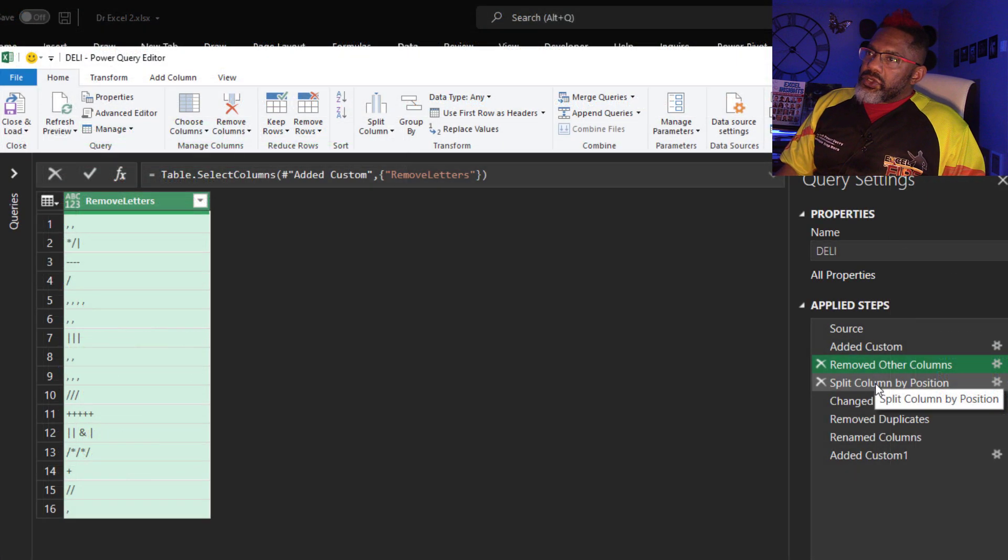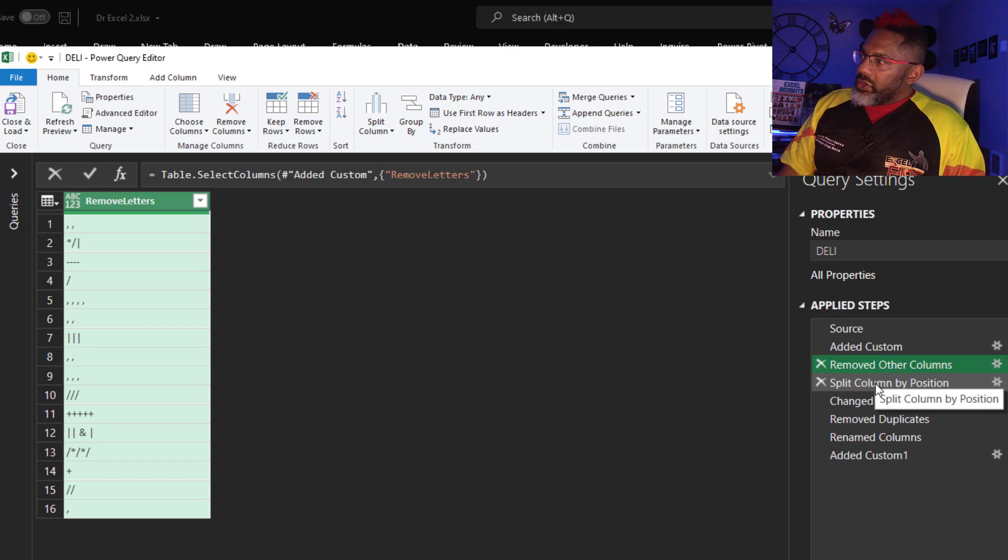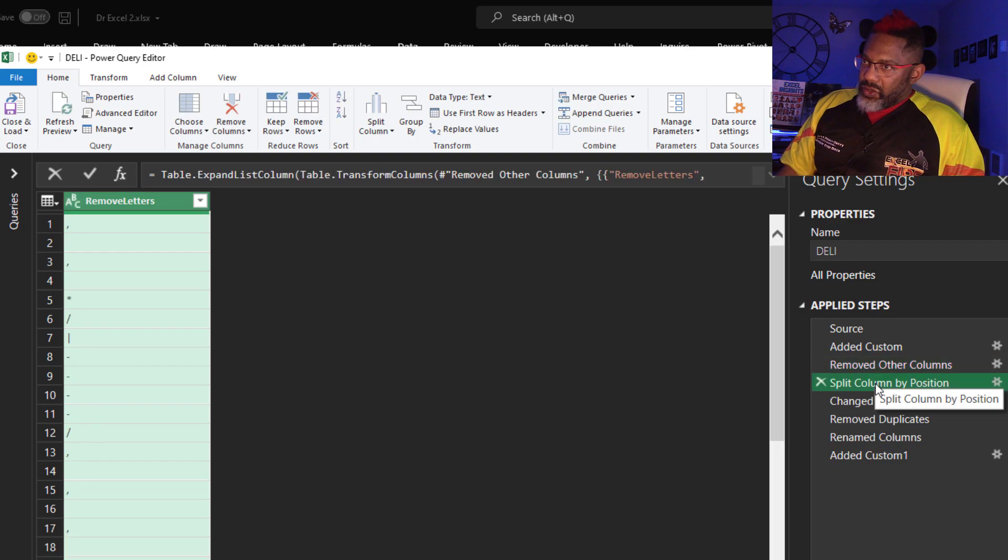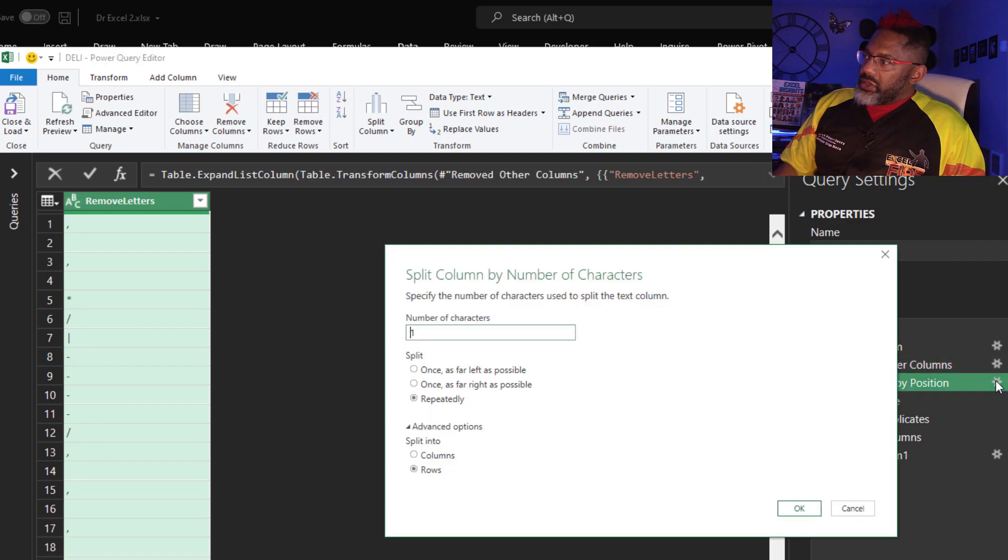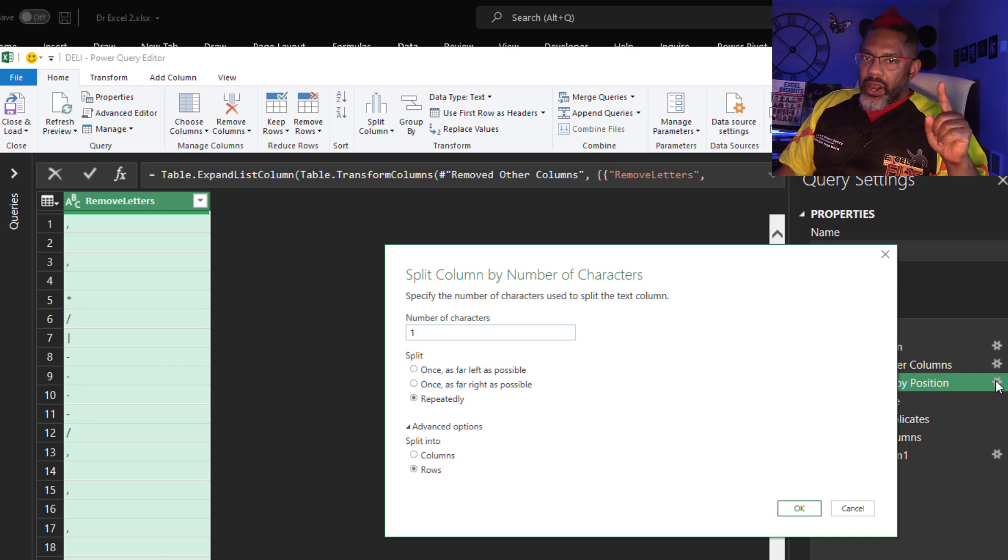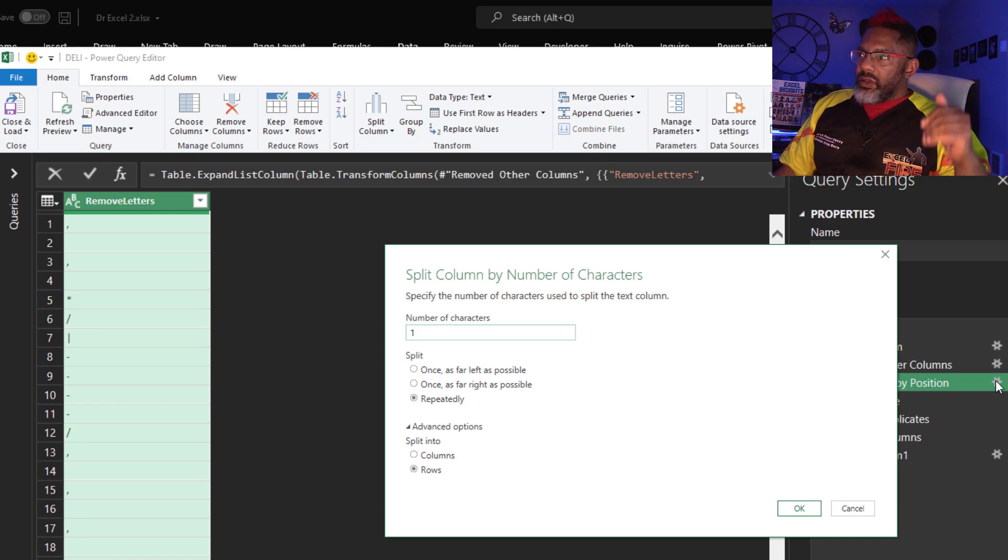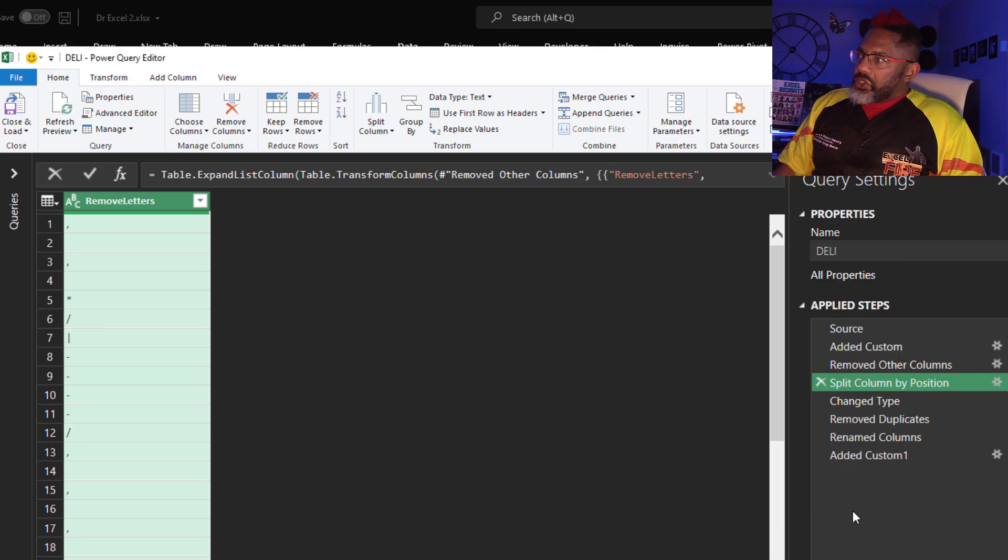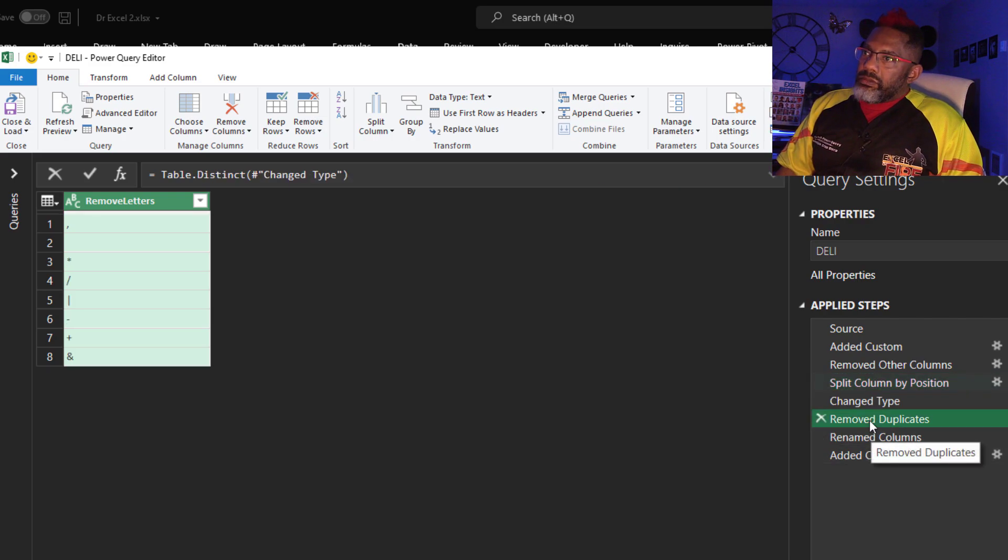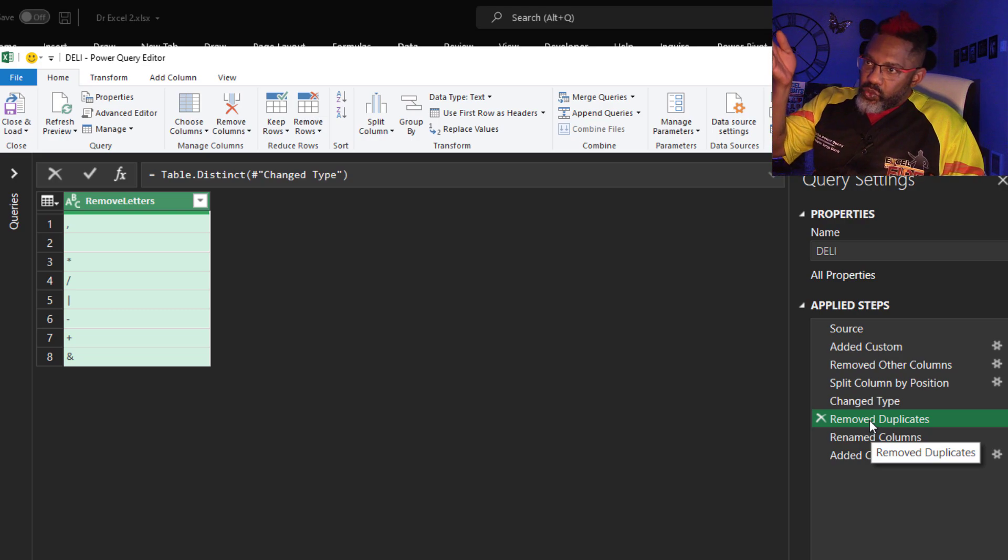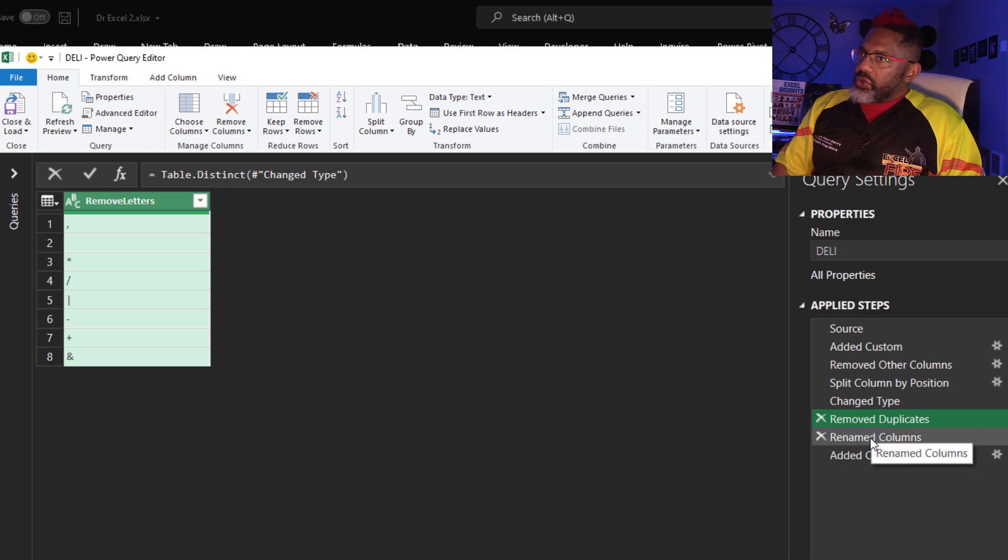Cancel out. Remove the columns so that I just have the remove letters column. Split column by position. Split repeatedly by the number of characters one and split into rows. Change type step is automatic. Then I removed duplicates. So now I just have one pipe symbol, one ampersand. Rename the column.